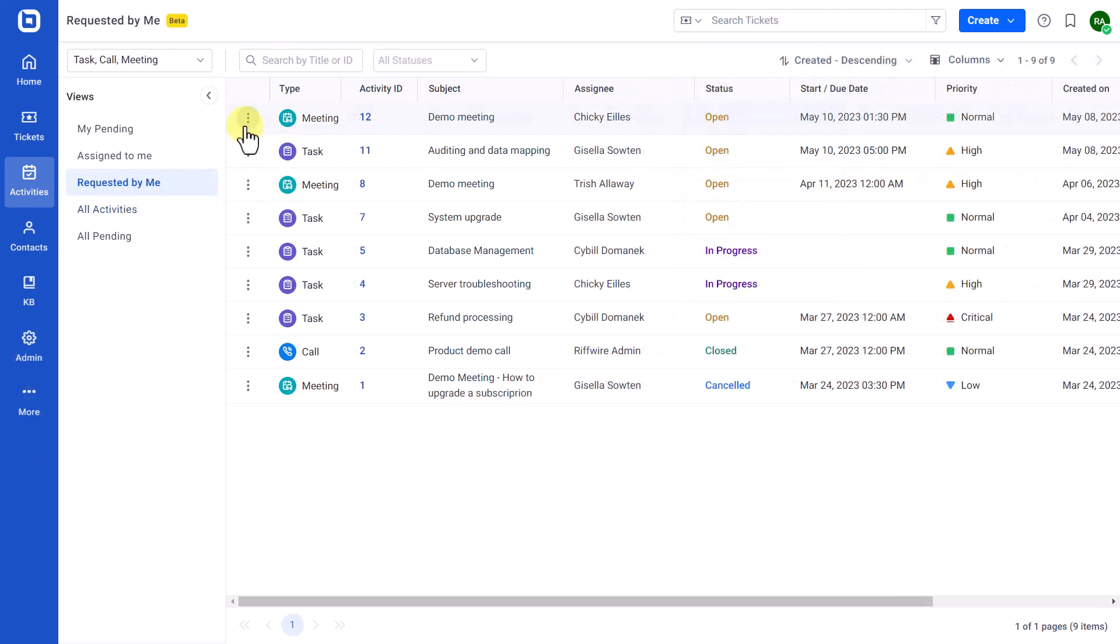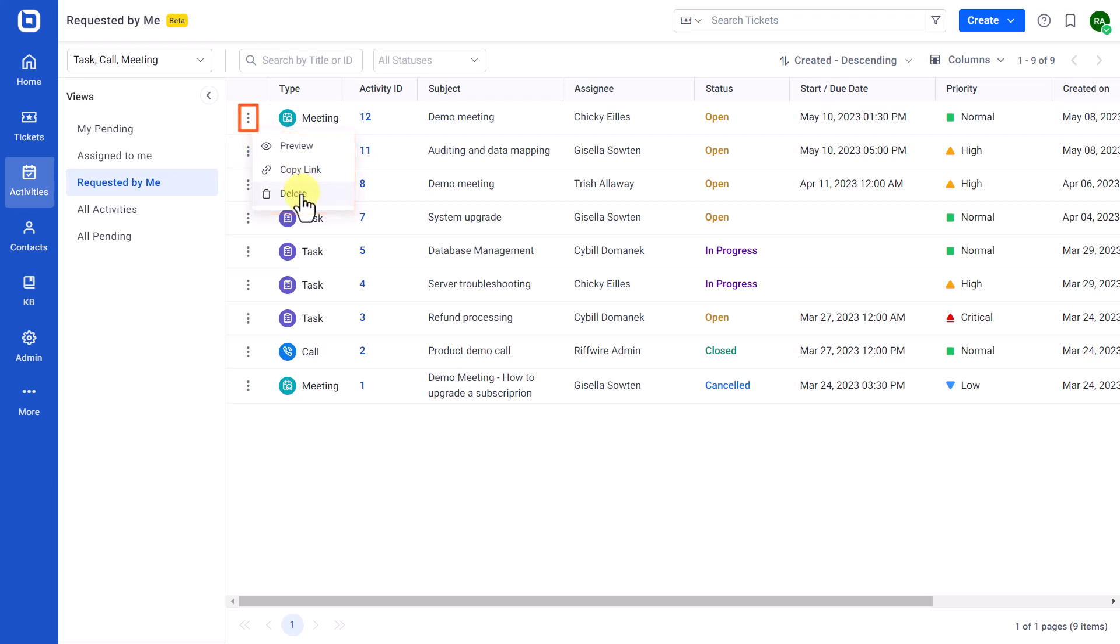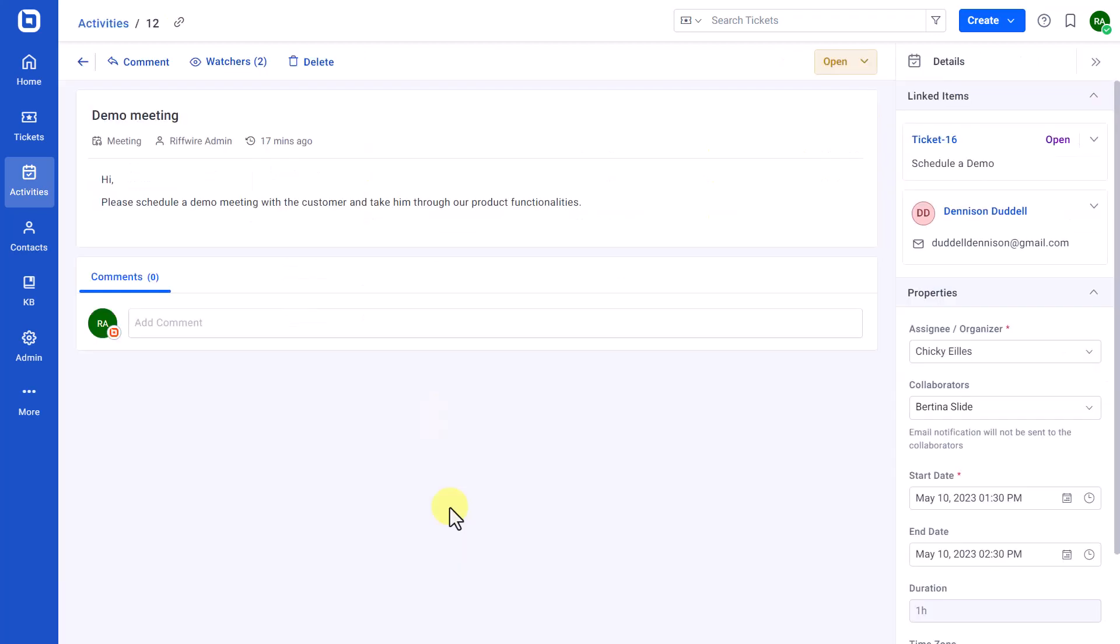Next, let me show you how to manage activities. The Activities List page has options to preview, copy links, and delete by clicking the More Options. Use the Preview option or click on the Activity ID to open the Activity Details page.